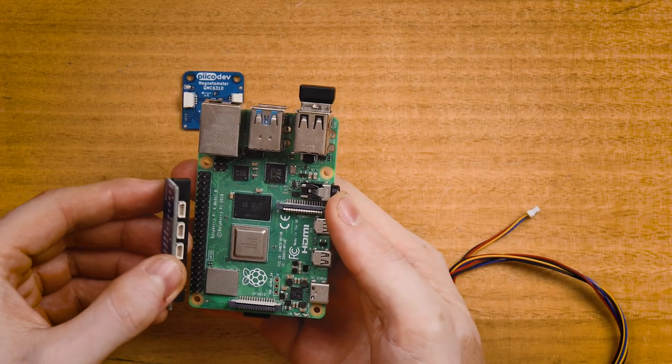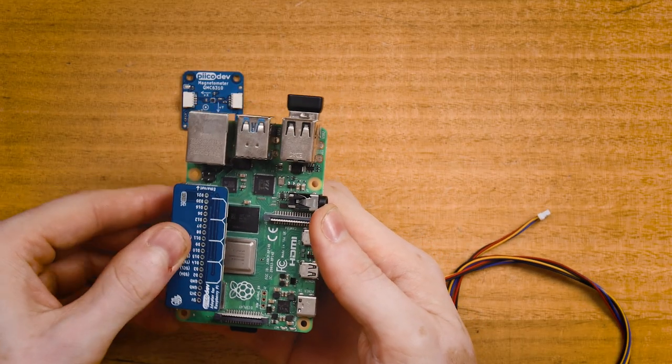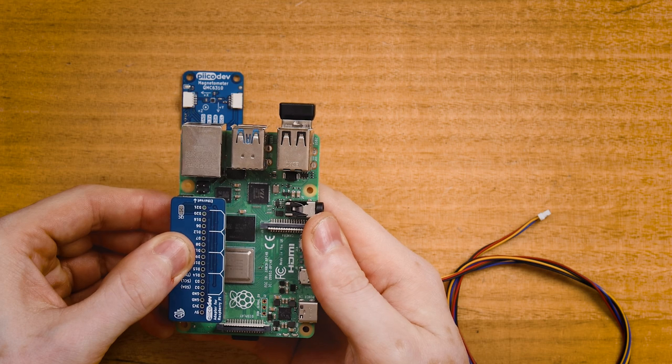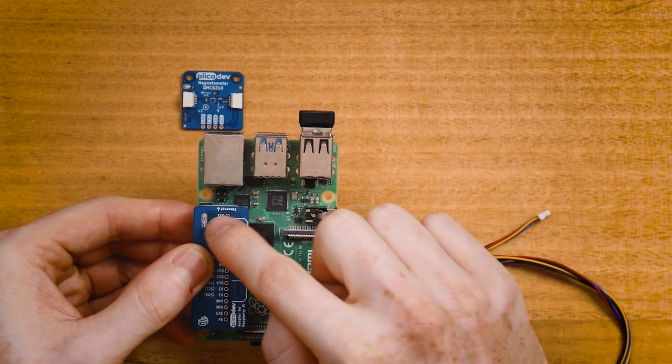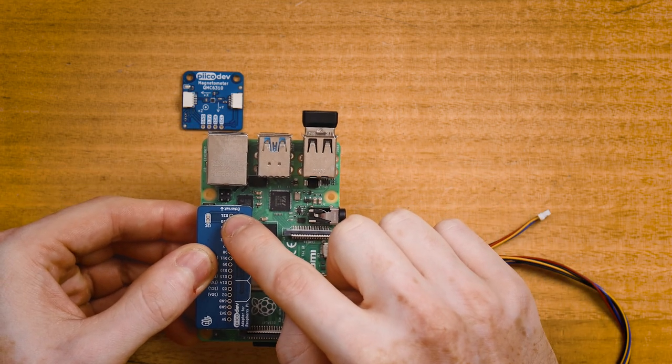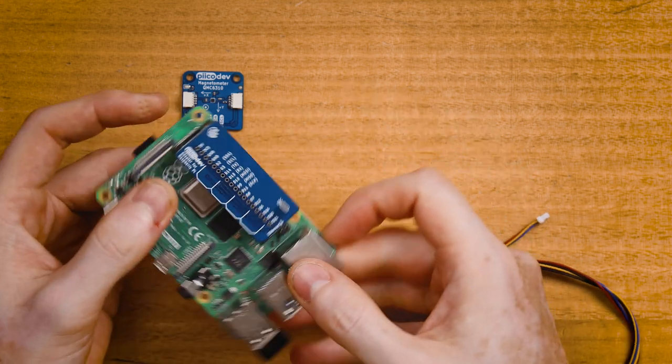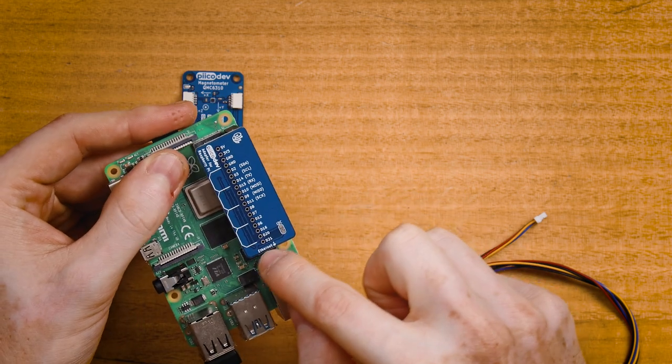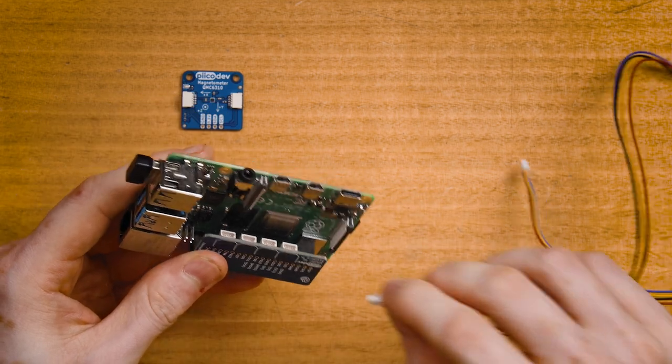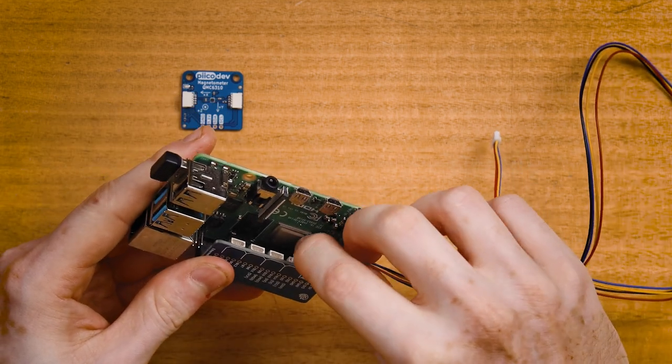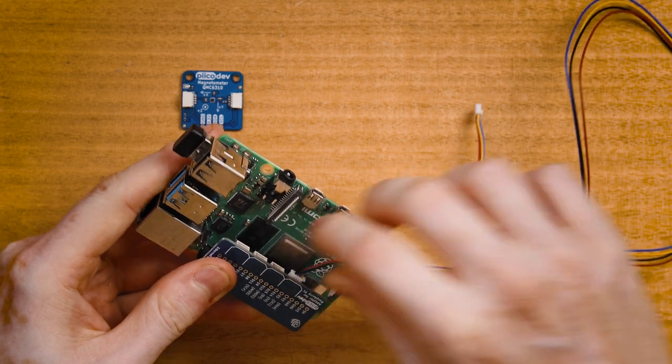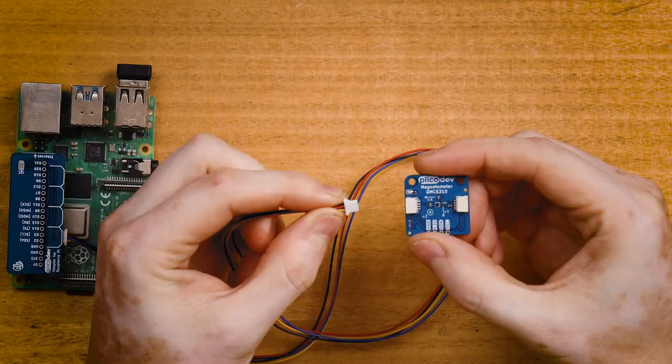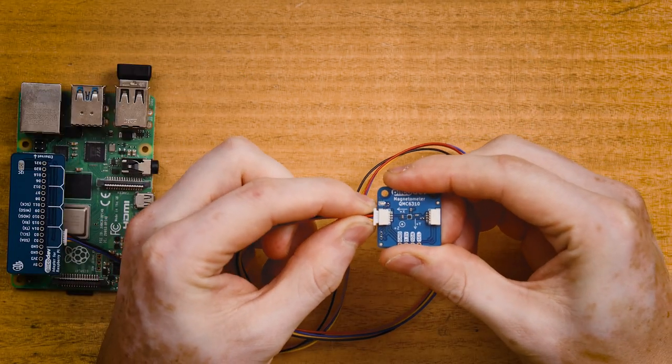First, plug your PicoDev adapter onto the headers of your Raspberry Pi. On a Raspberry Pi 4, the Ethernet label will have an arrow that points towards the Ethernet connector. Connect your PicoDev cable to one of the PicoDev sockets on the adapter and connect the other end to your magnetometer.